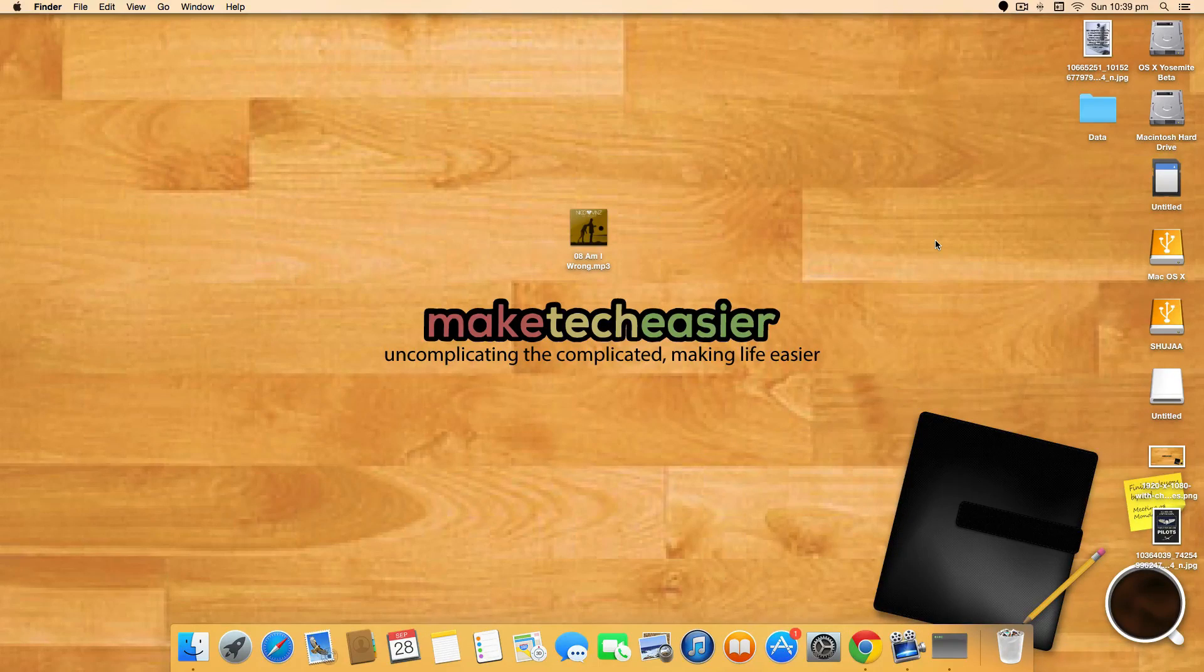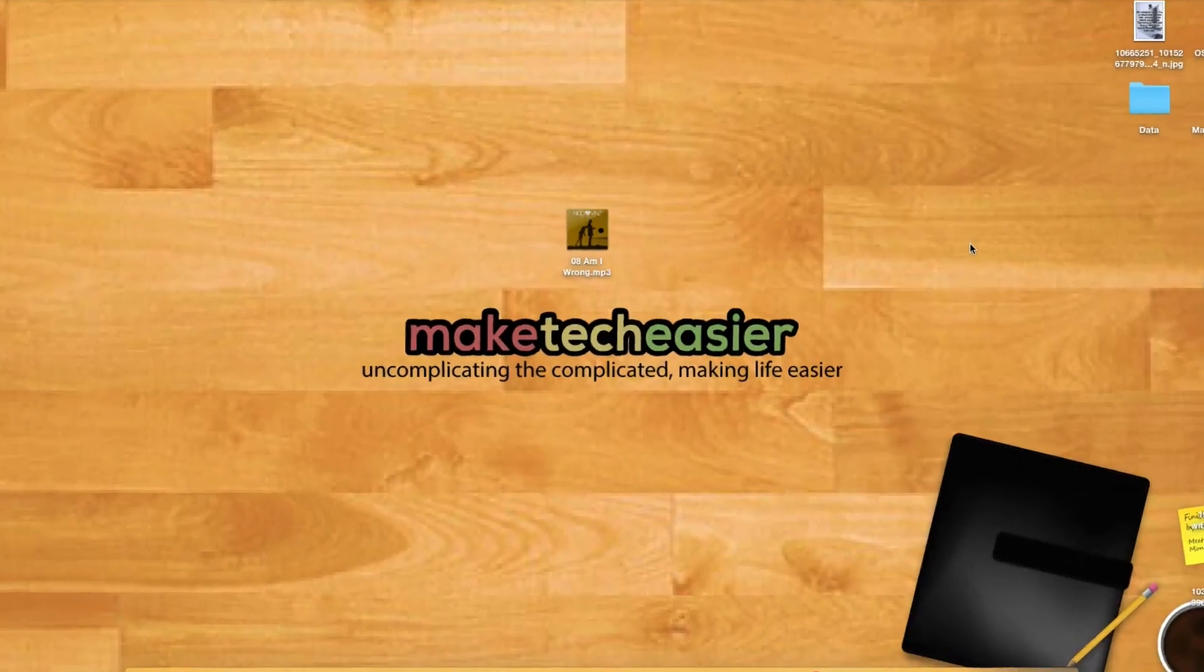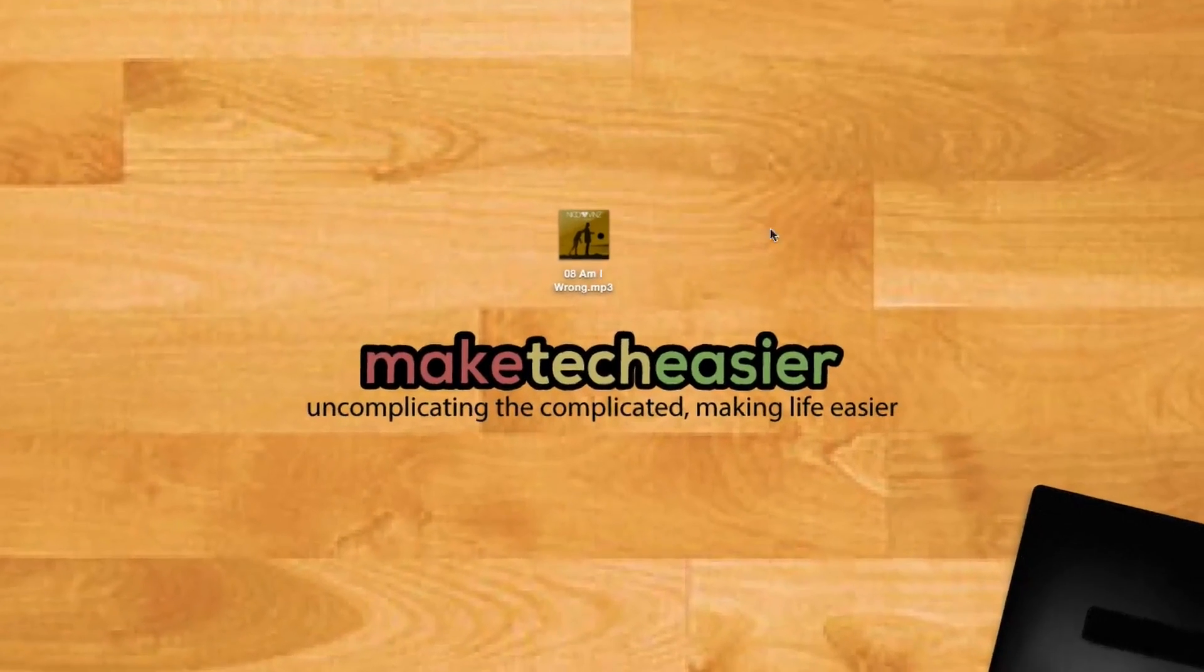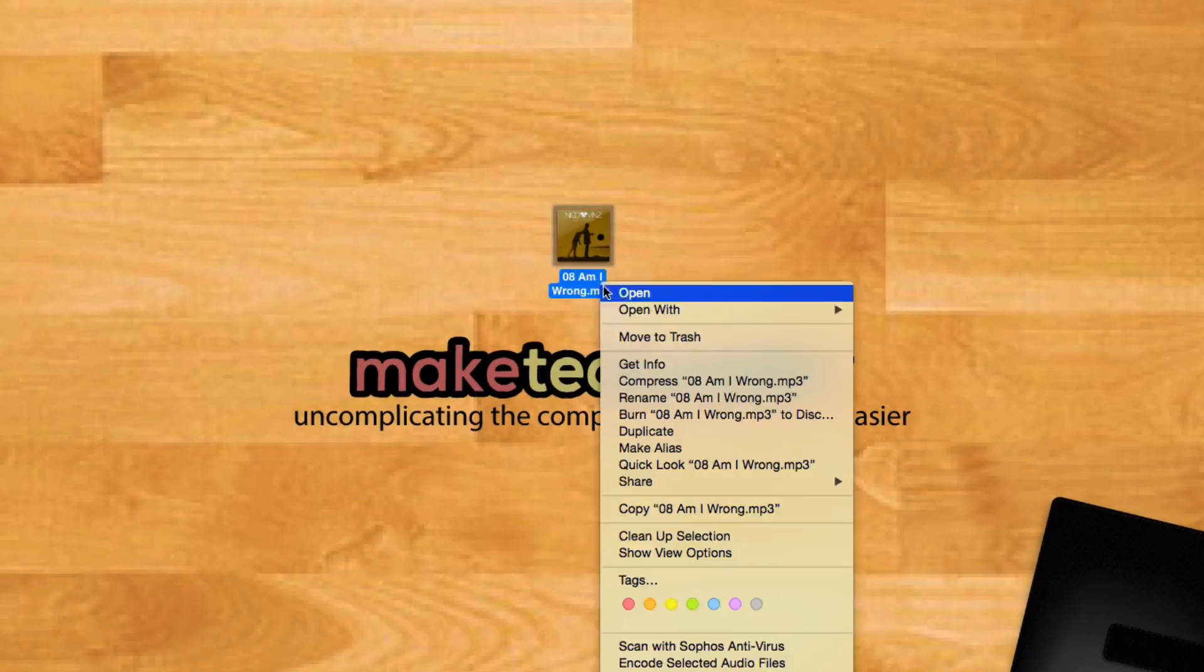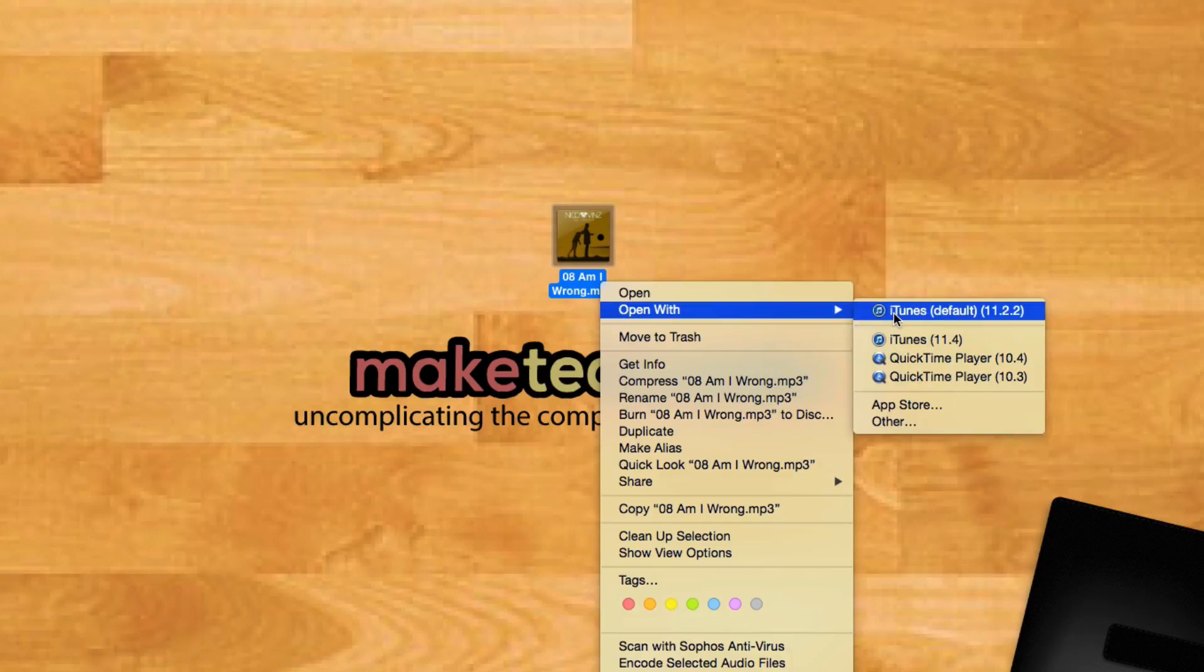To use iTunes to crop an audio file, open your audio file in iTunes by right-clicking on it and selecting Open with iTunes.